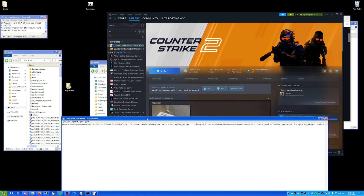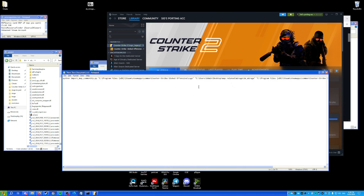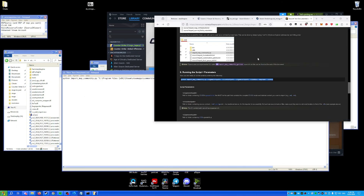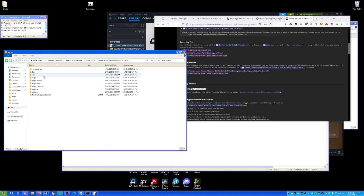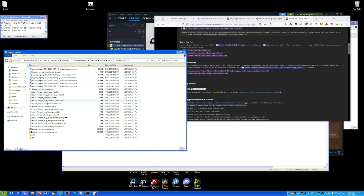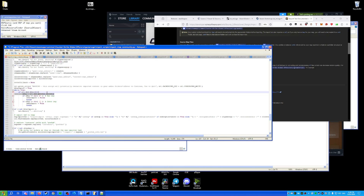Once the add-on is created, minimize it for now. Valve recommends Python 2, but if you're using Python 3, go to game/csgo/import_scripts/import_map_community and edit it. Find the decode line on line 328, remove it, and save — that will make it work on Python 3.